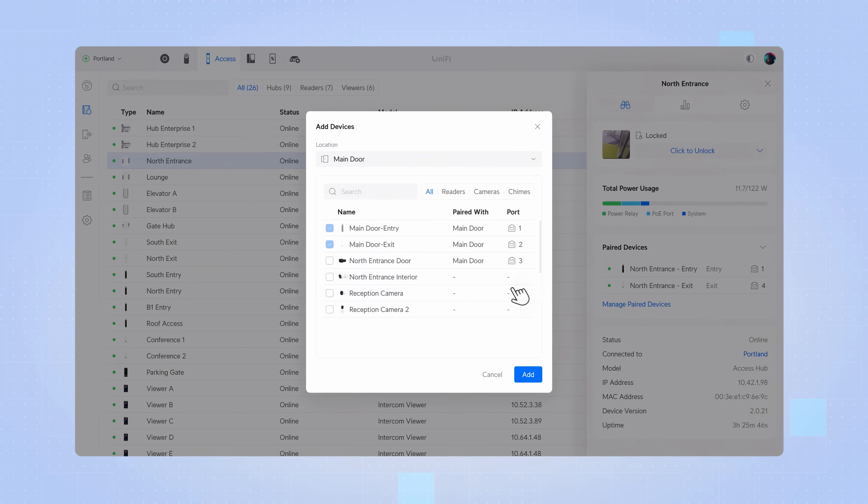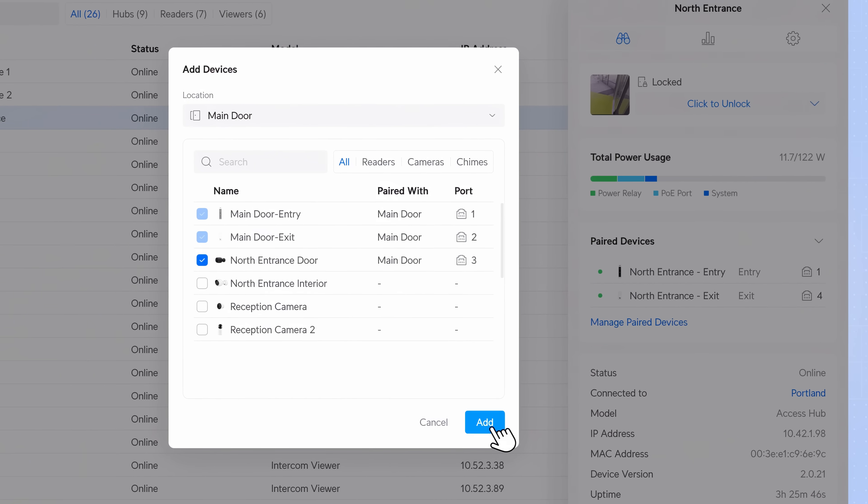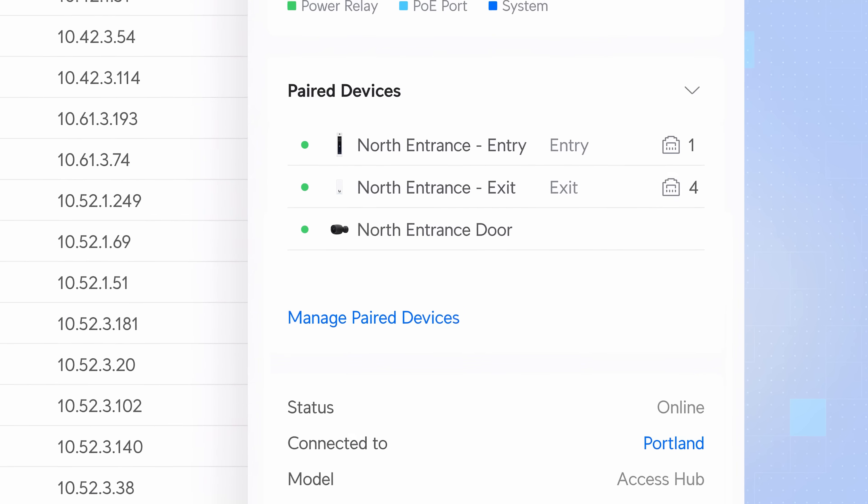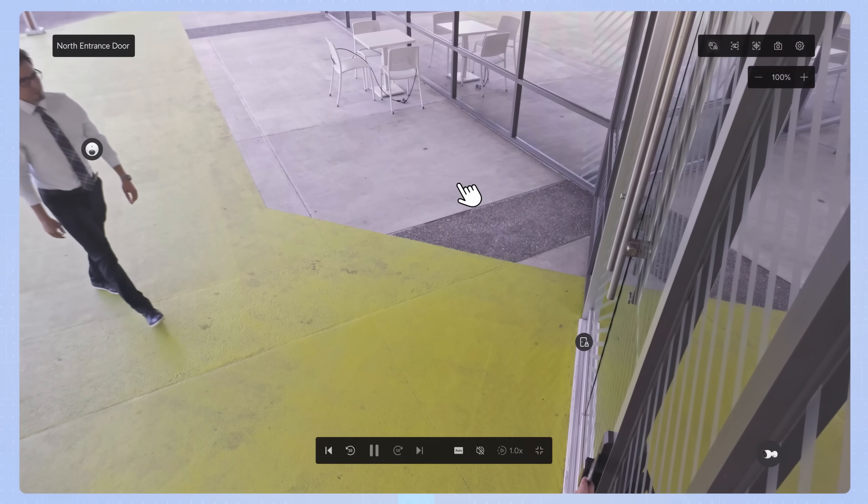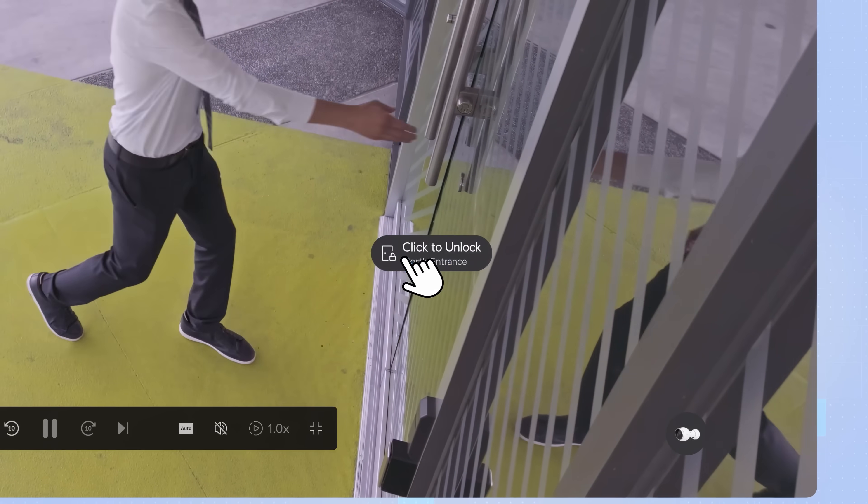Moving on to access. Protect shortcuts have expanded to support instant door unlocking overlaid on paired camera streams.